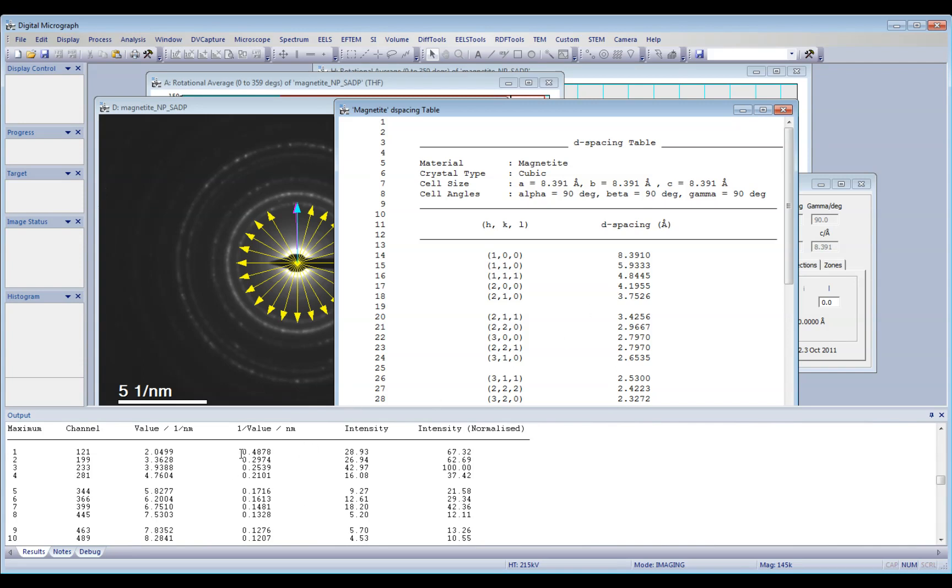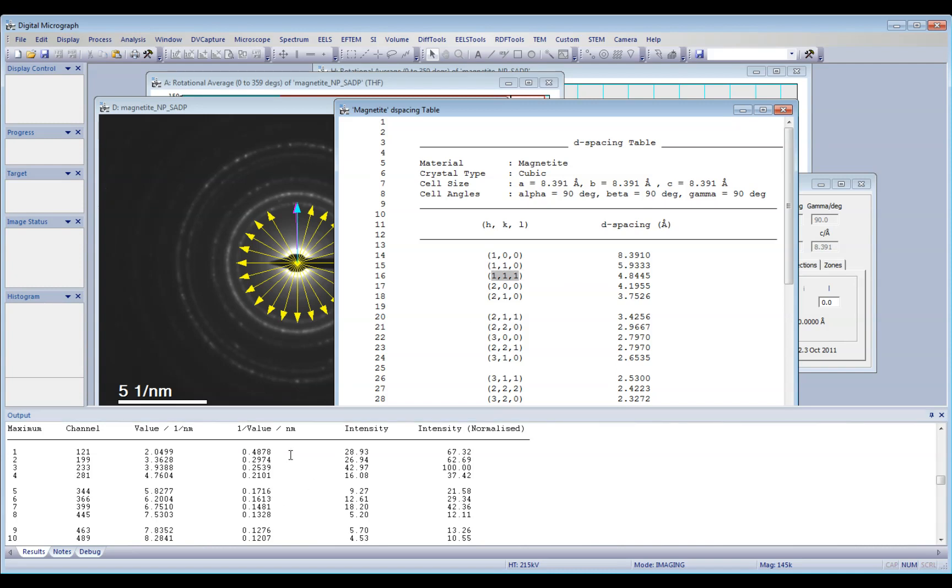For example, in my case, I measured 0.4878 nanometers, that's actually 0.484 angstroms. So this is the 1, 1, 1 plane. So we start to identify those planes.